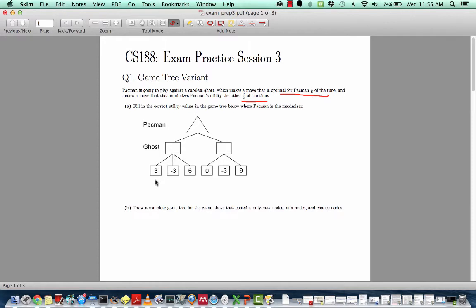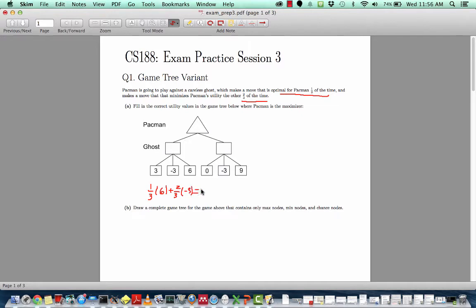Let's start with this first ghost. The utility value of this ghost is going to be the probability of each of the possible utilities times the value of that utility. One-third of the time it's going to maximize Pac-Man's utility, which would result in a utility of six, and two-thirds of the time it's going to minimize Pac-Man's utility, which would result in a utility of negative three. We can calculate the expected utility: six times one-third plus negative three times two-thirds, and this comes out to zero.